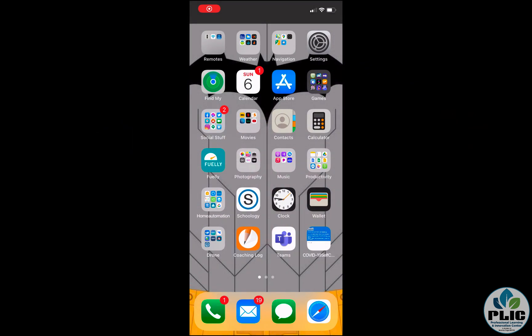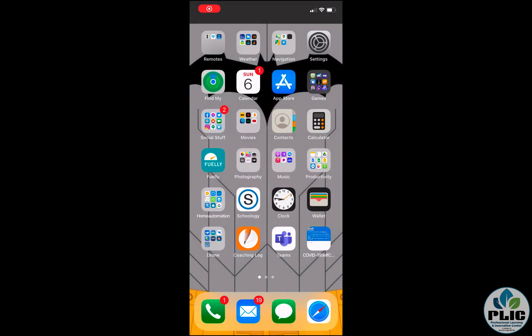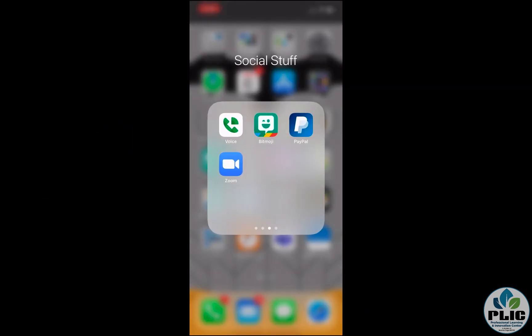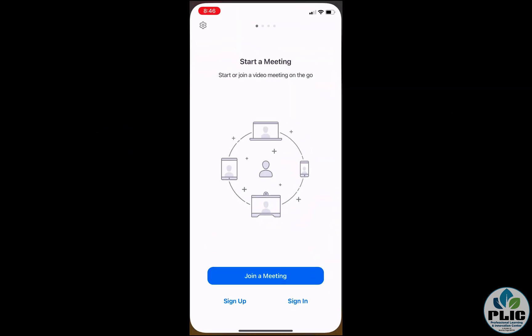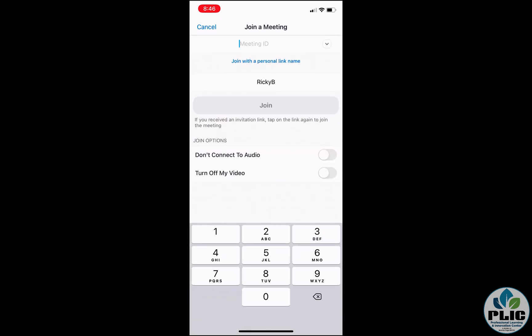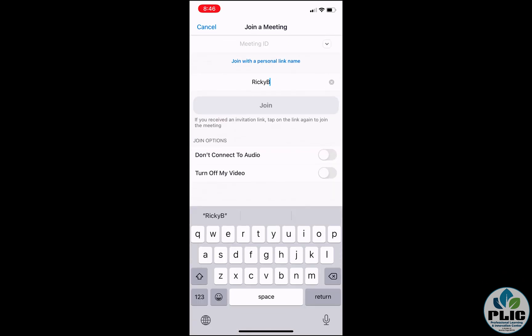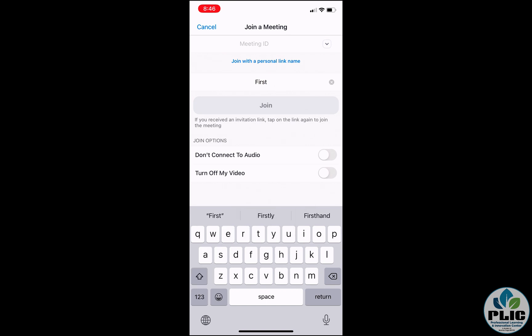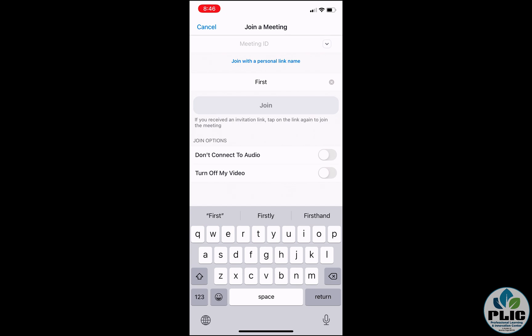When I'm in my iOS device, first thing I want to do is open up the Zoom app, or I can click the link which will open it up. I click on the join a meeting, and there's the space where I can change my screen name. I can either delete it, exit out, and then just write my first name so as to maintain that student data privacy that we want. Great. So that's iOS devices.